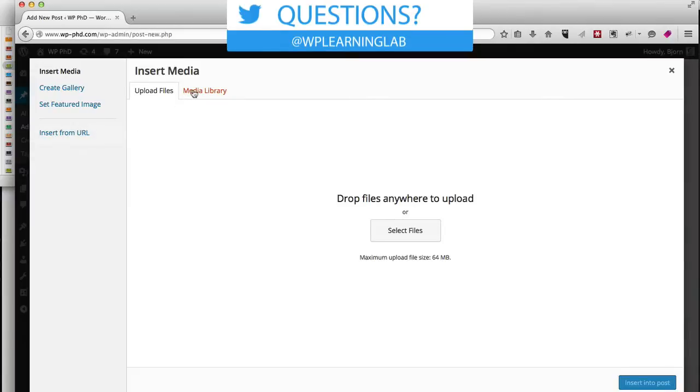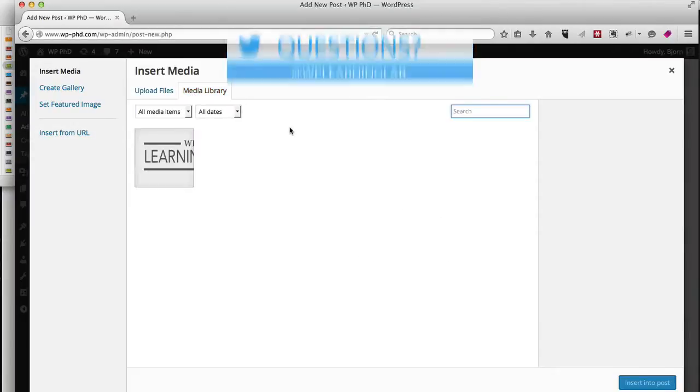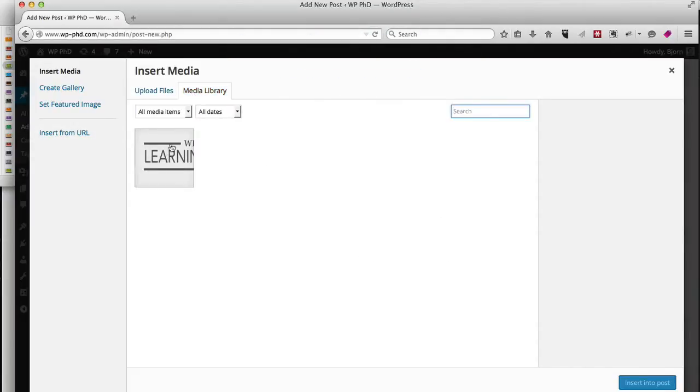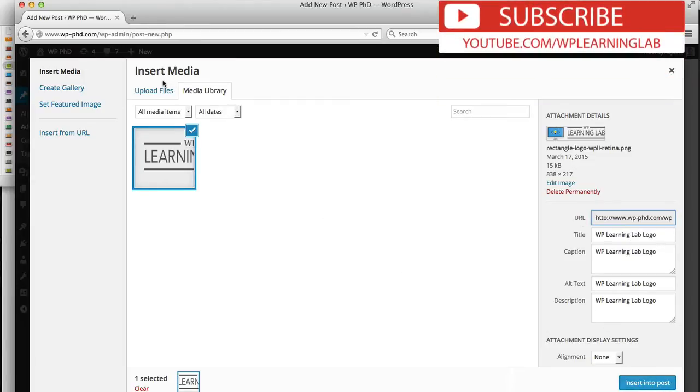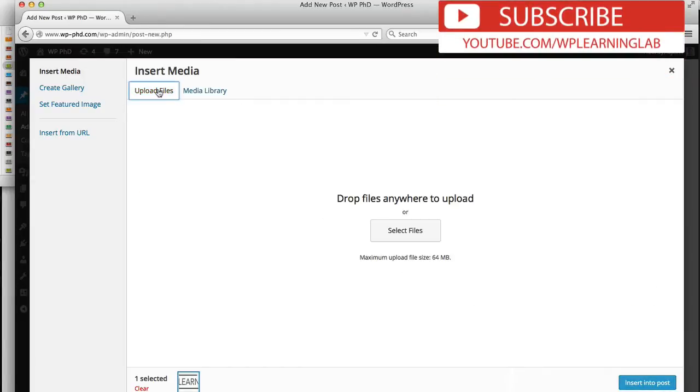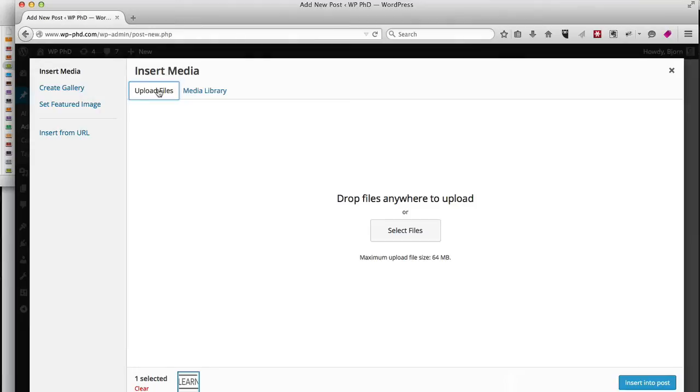Now in a previous video we uploaded my logo, the WP Learning Lab logo, which we can easily add to the post as well just by clicking on it. We can change some of the details and click on Insert into Post. But for this video we're going to add an image that hasn't been added before, and again, just like adding to the media library, all you do is drag and drop.